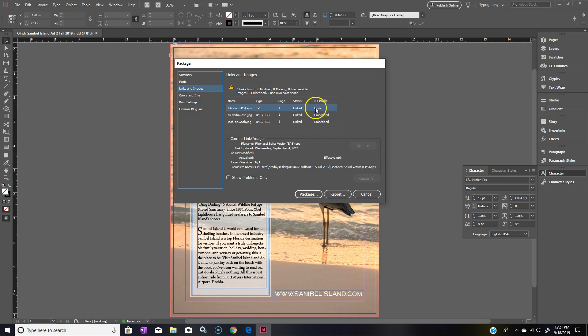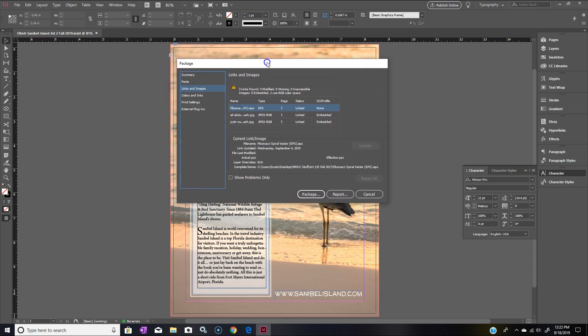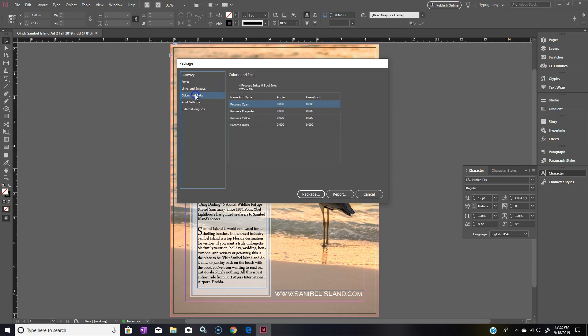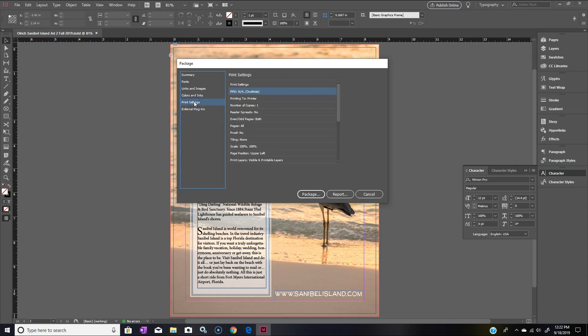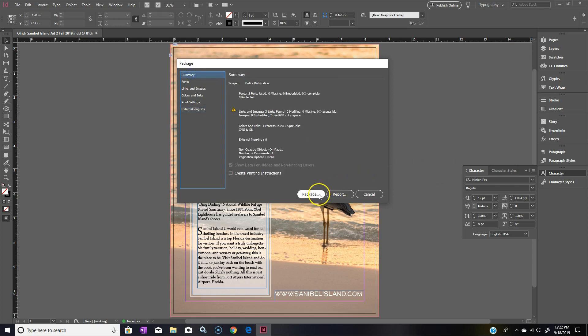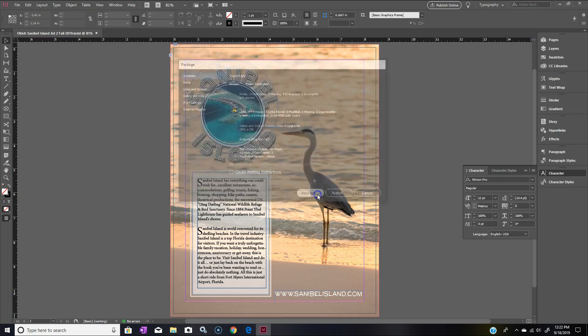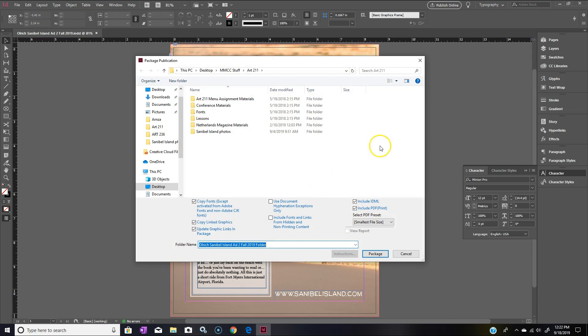Links and Images: we get the Fibonacci spiral linked, there's no profile there. We have our one JPEG, our other JPEG—that'd be our two pictures. Looking over all this looks pretty good. Colors and Inks: that's CMYK, which is what you want for print. RGB is for online. Print settings, external plugins, and it looks like we're good to go, so we'll go ahead and package that.